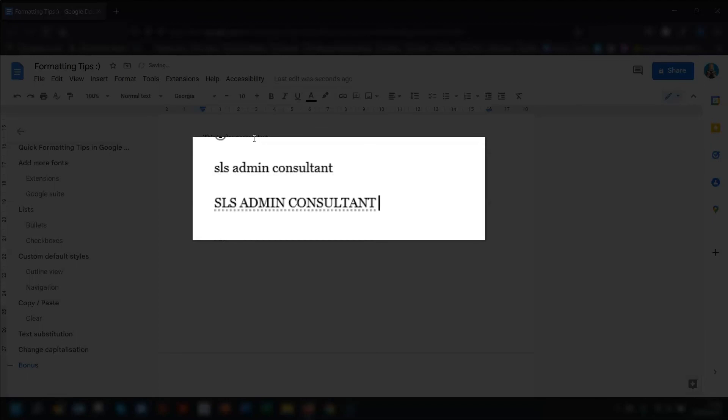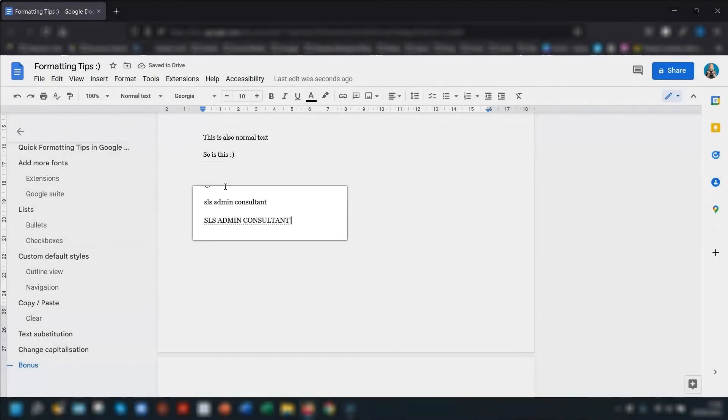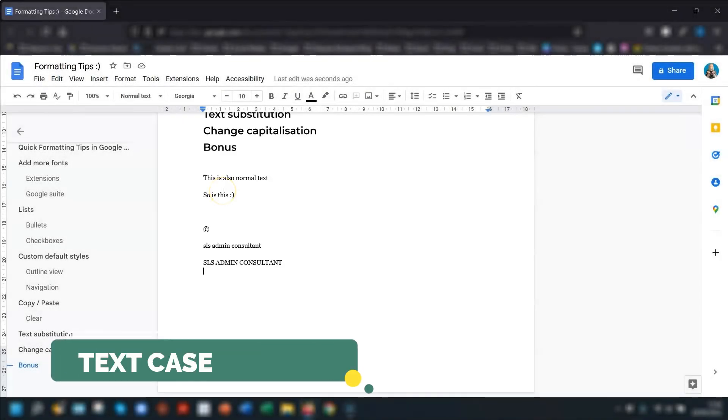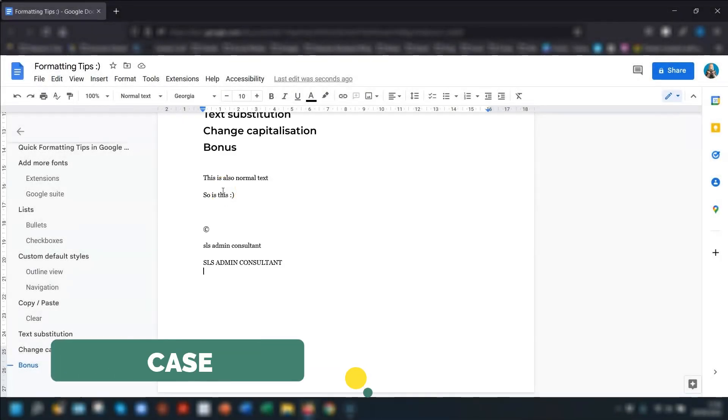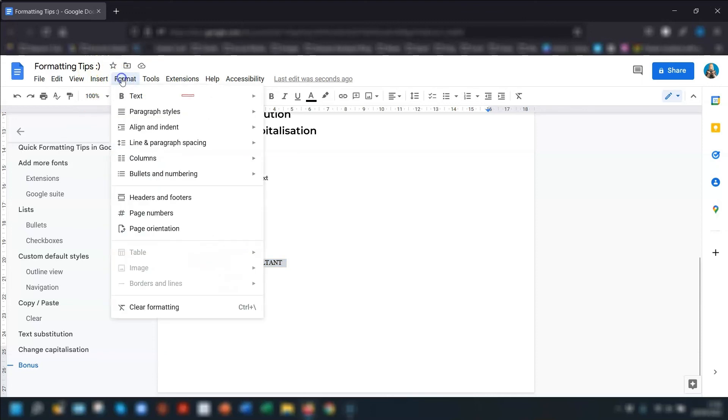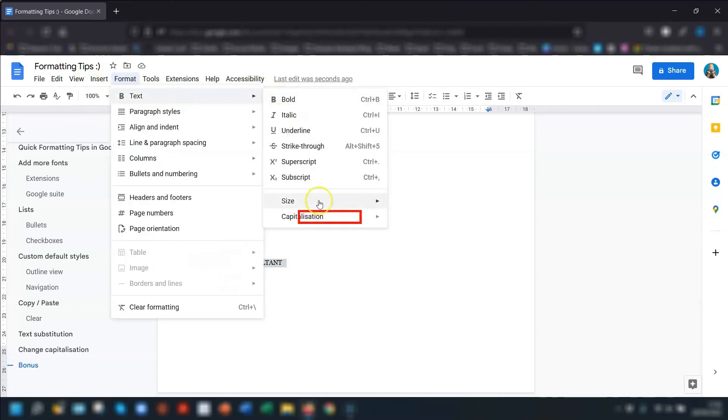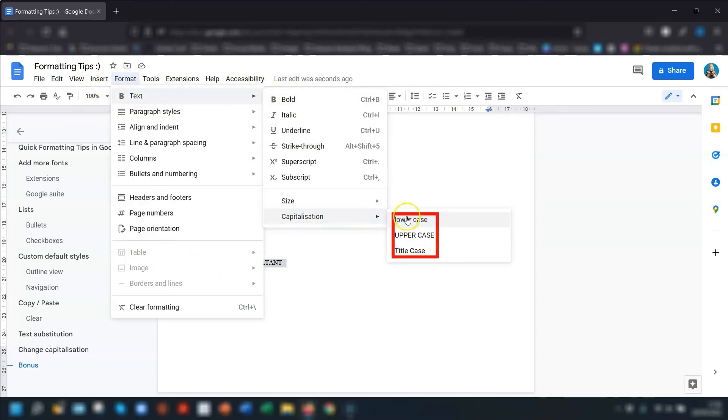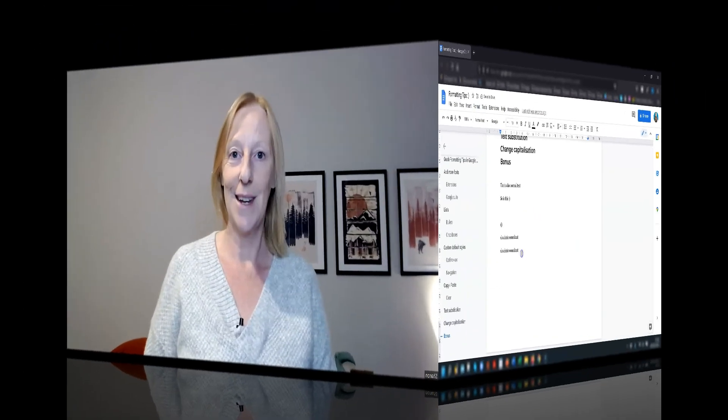So this leads me nicely onto my next tip, which is how to quickly change capitalization. Firstly, highlight the text you want to change. Click on format. Click on text. Go to capitalization. And then choose from lowercase, uppercase, and title case. Job done.